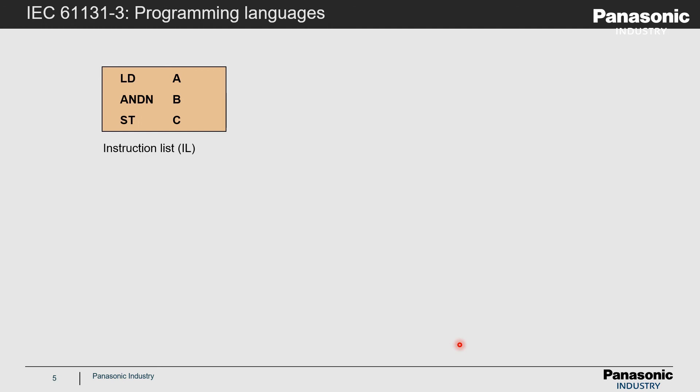Part 3 of the IEC standard also defines five different programming languages from which the user can select. On the upper left of the slide, the instruction list is shown. It is a textual language which is, however, already deprecated in the third edition of the IEC standard, so it is not recommended to use it anymore.